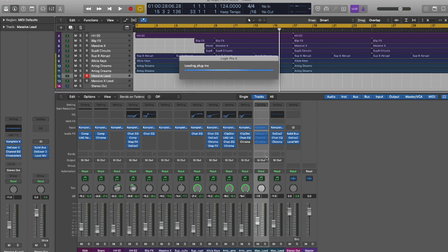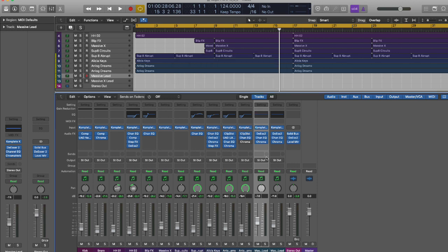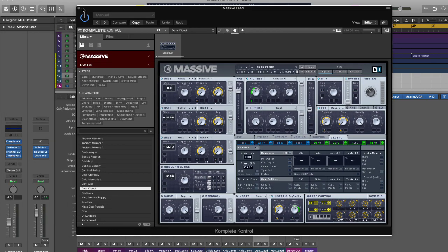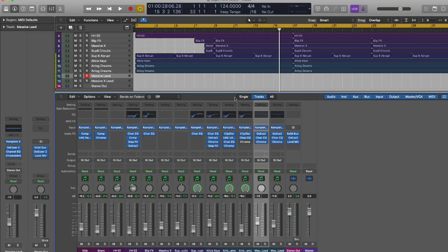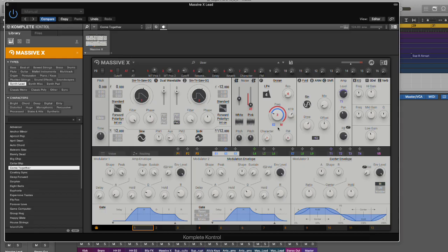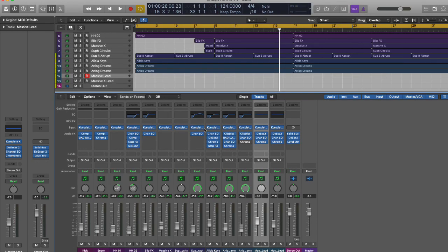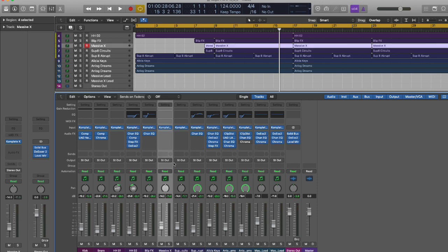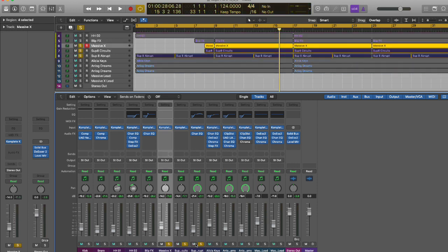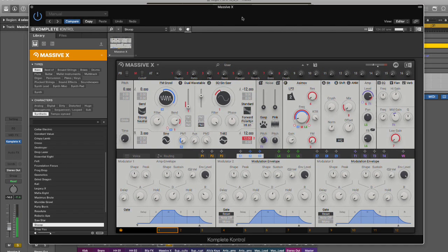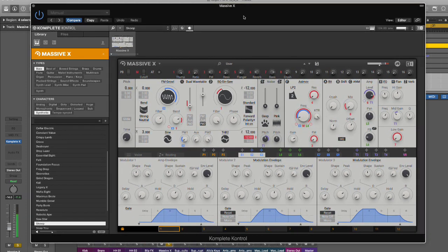I'm going to demonstrate with two instruments here. I've got Massive here and also, just for fun, I've got Massive X as well. Obviously this is not a tutorial about Massive X, but you get a chance to hear some of the sounds. The bass is actually three bass sounds. Sounds great, rich low end.